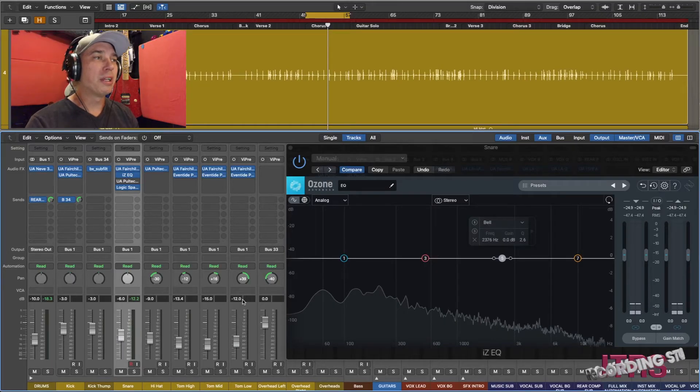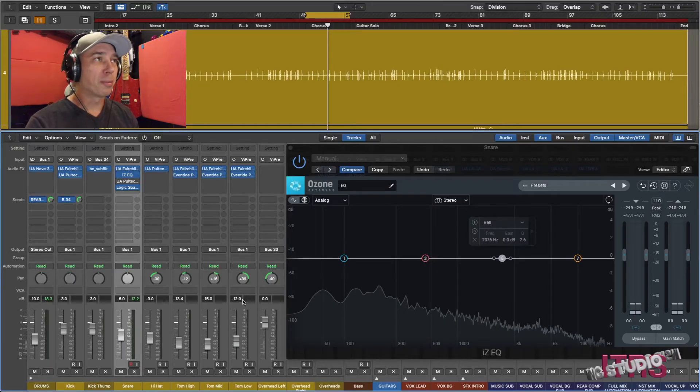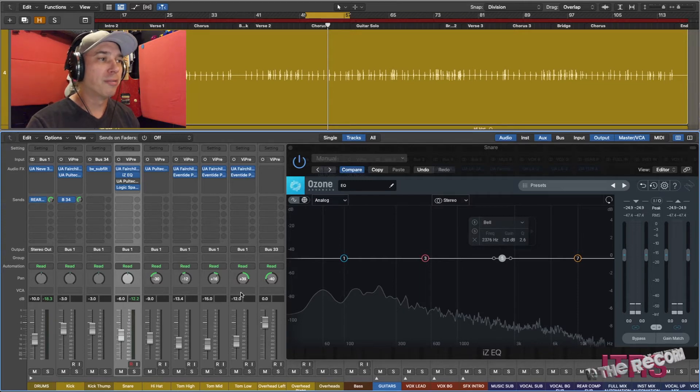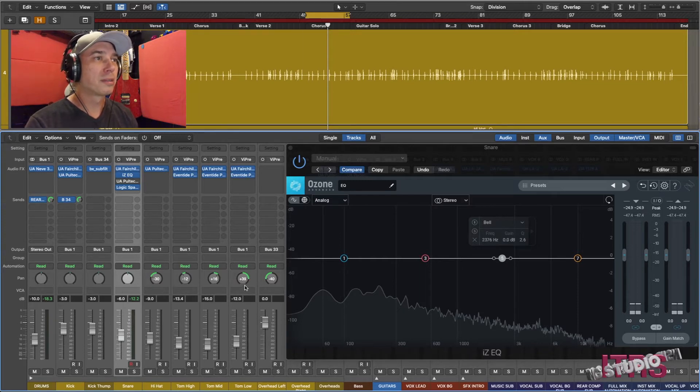Here we have a session that is being remixed and we have a problem with one of the instruments clashing a little bit with the vocal. Let's take a quick listen.